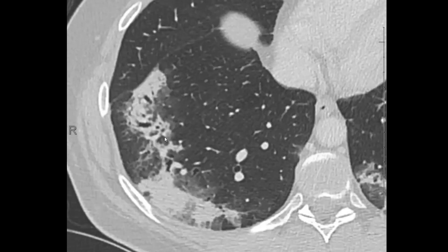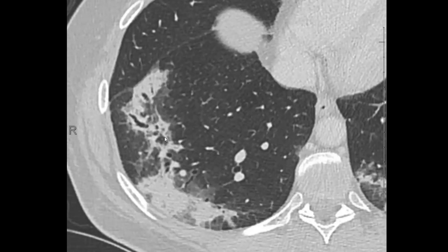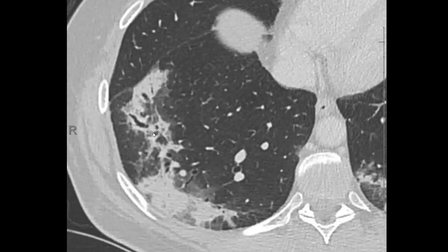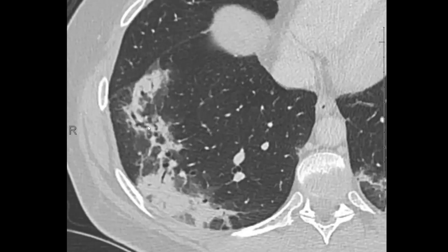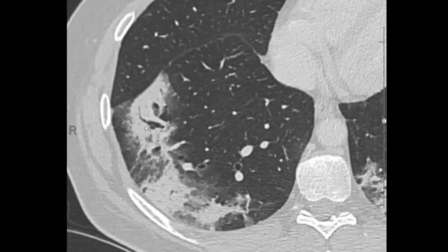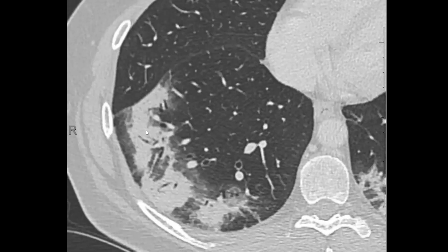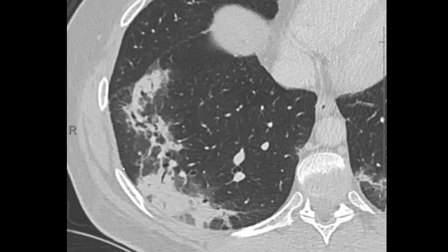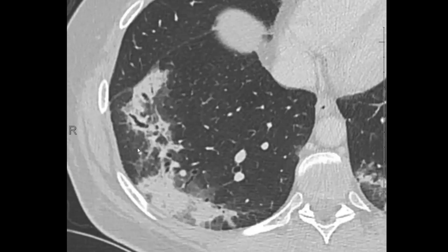Oftentimes organized pneumonia, when it's active, will give you these areas of bronchial dilation. It's actually probably not appropriate to call these areas traction bronchiectasis. I know that because we are dealing with a diffuse lung disease, there's a tendency to want to use that lexicon, and when you see bronchiectasis, you want to call it traction bronchiectasis.